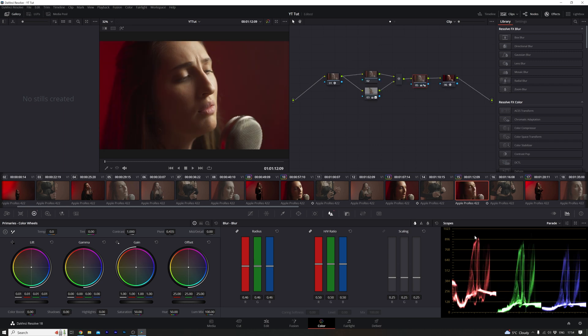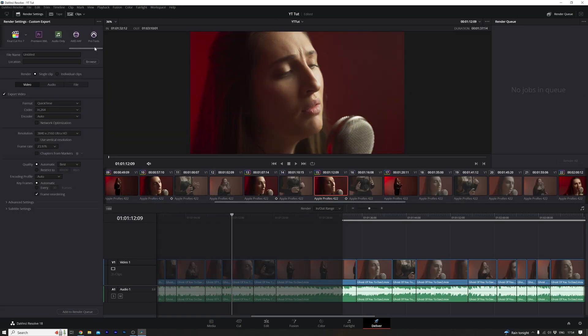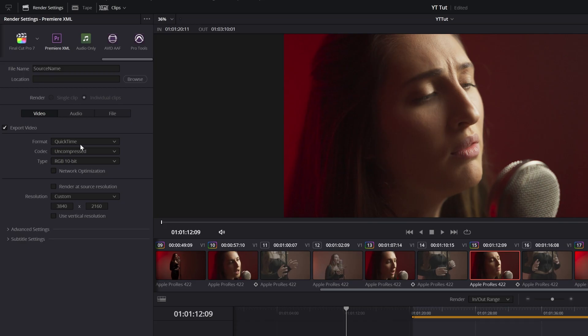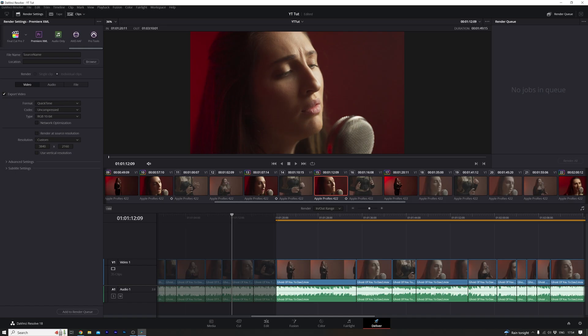And once all your grading is done, you can export an XML project back into Premiere, where I like to add After Effects VFX and graphics to my final video. And to do this, I just go over to Deliver, scroll over to Premiere XML, and I tend to have it QuickTime Uncompressed RGB 10-bit, add your file name, choose your location, add to Render Queue, and you're done.